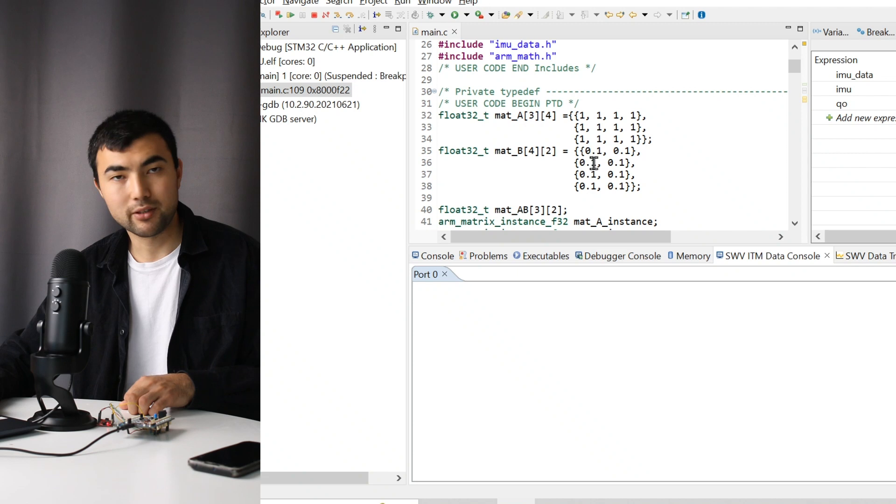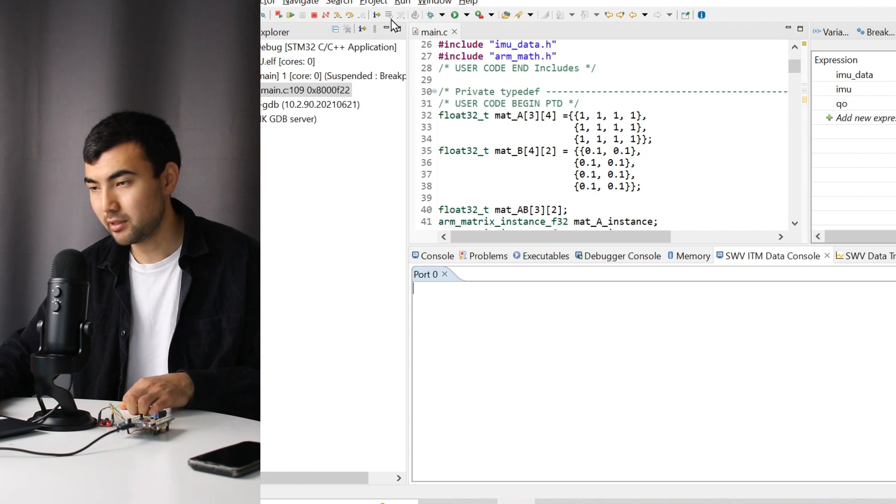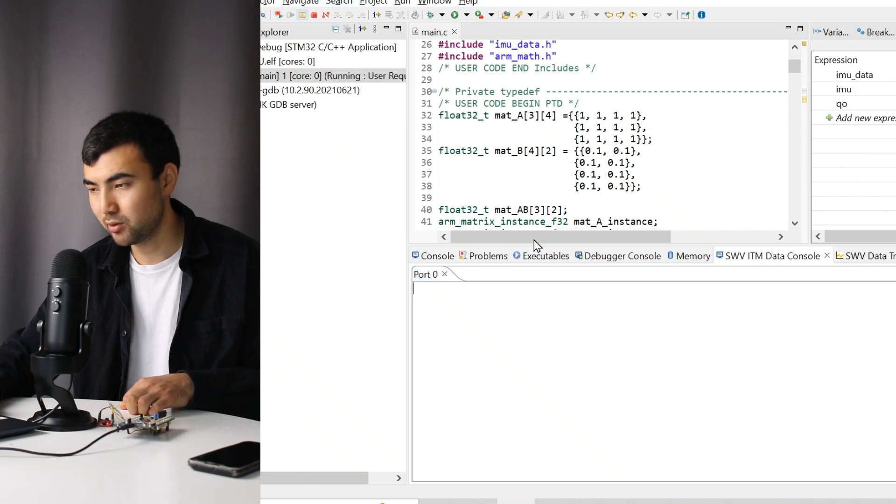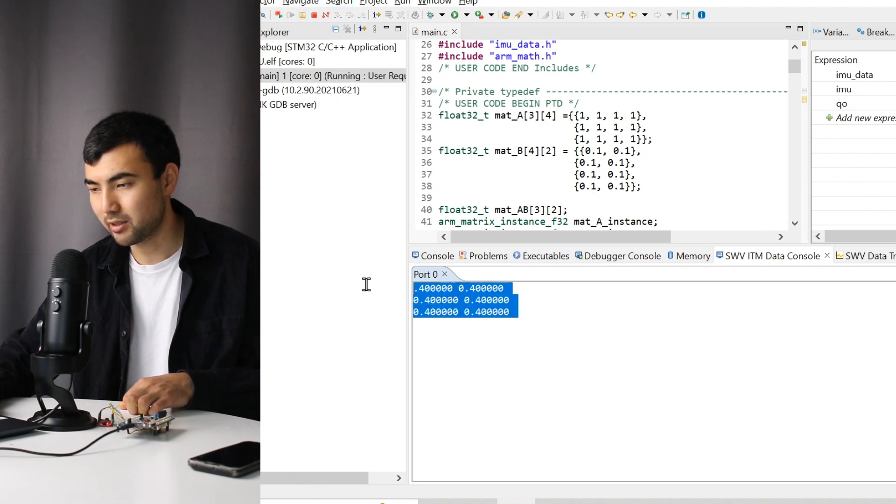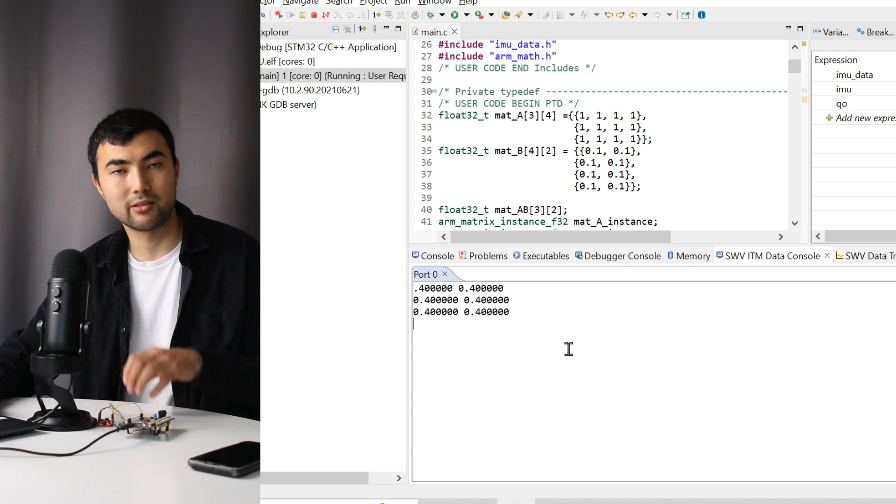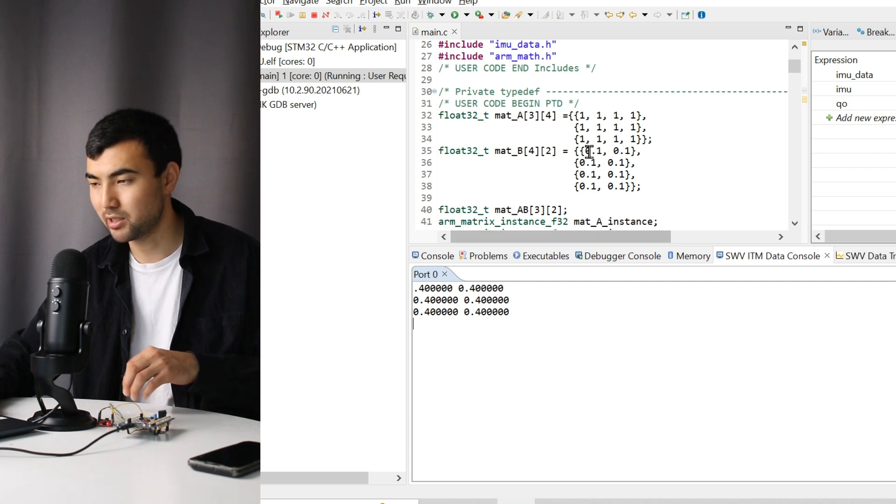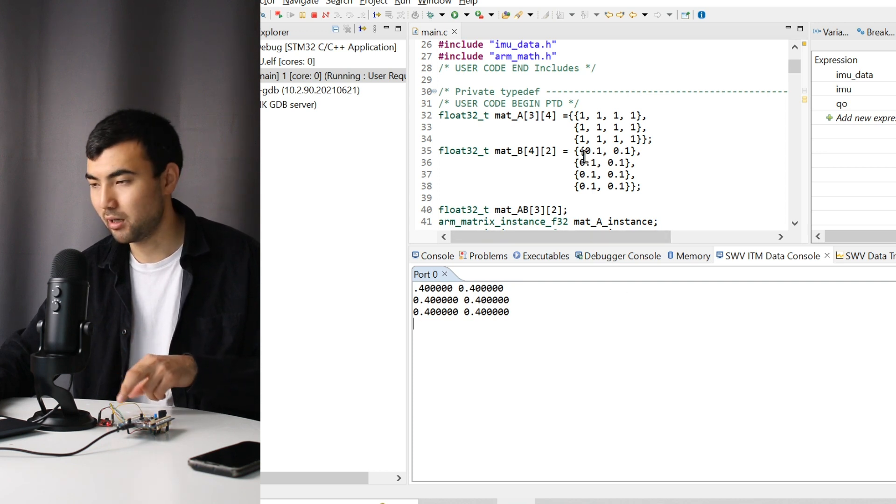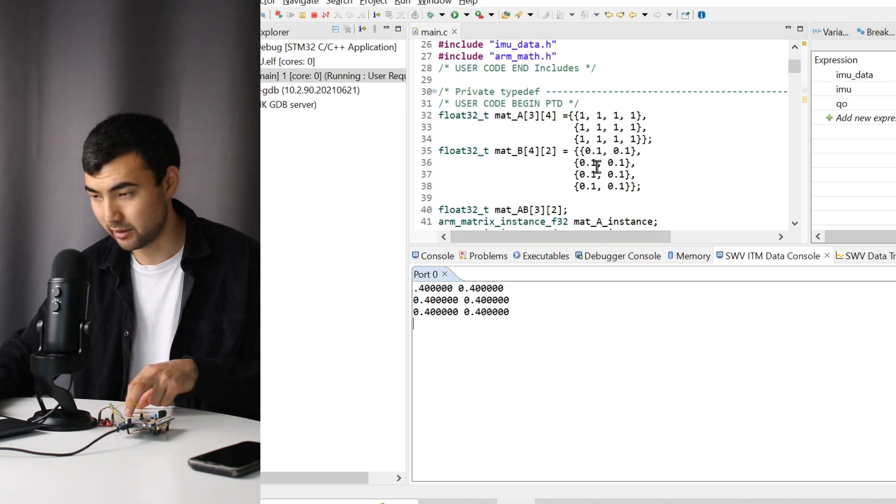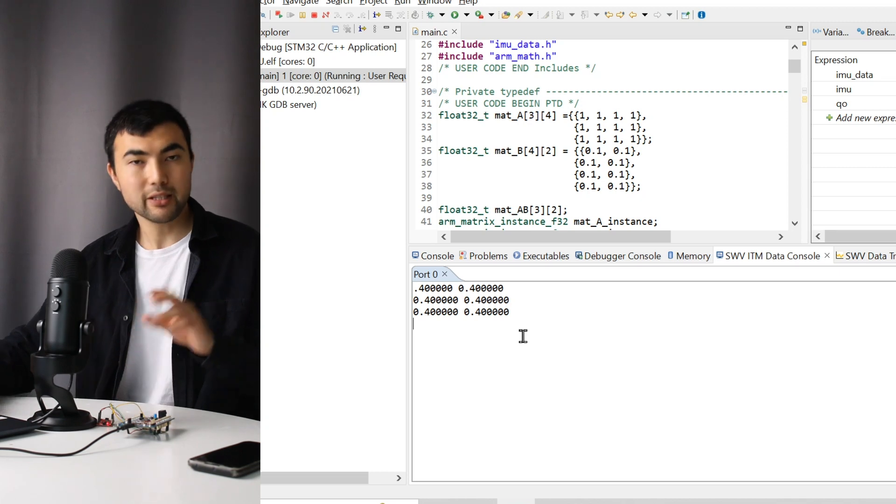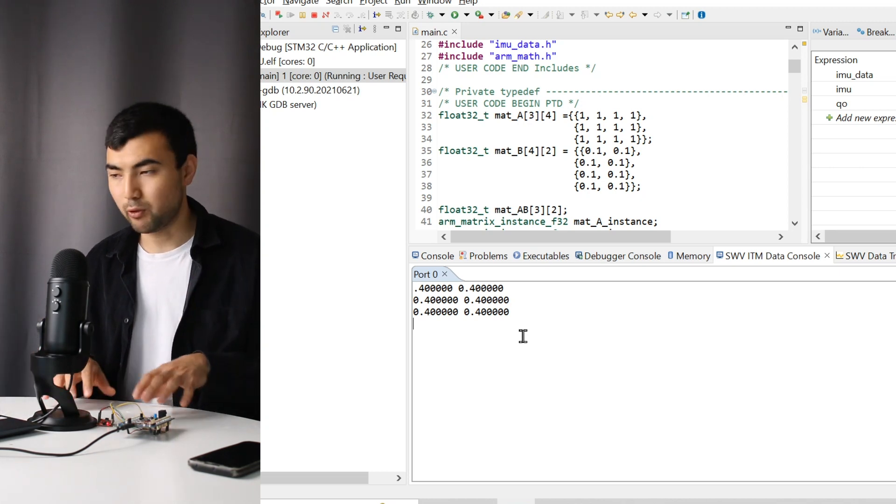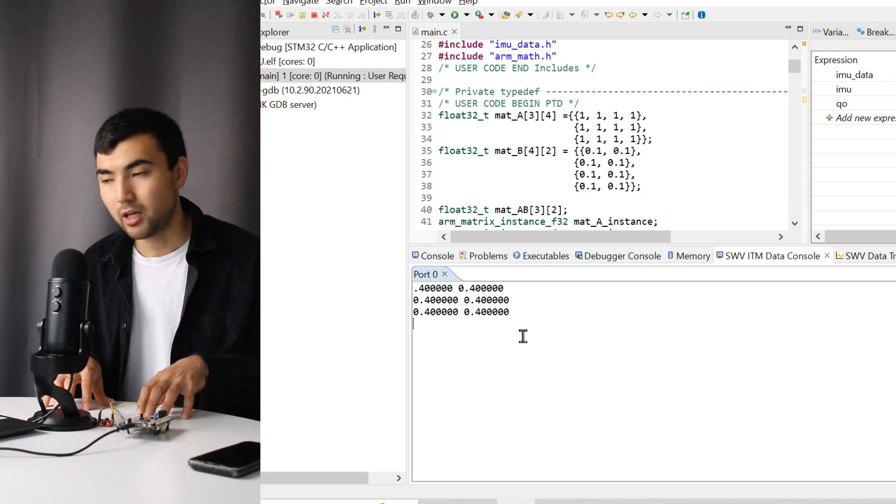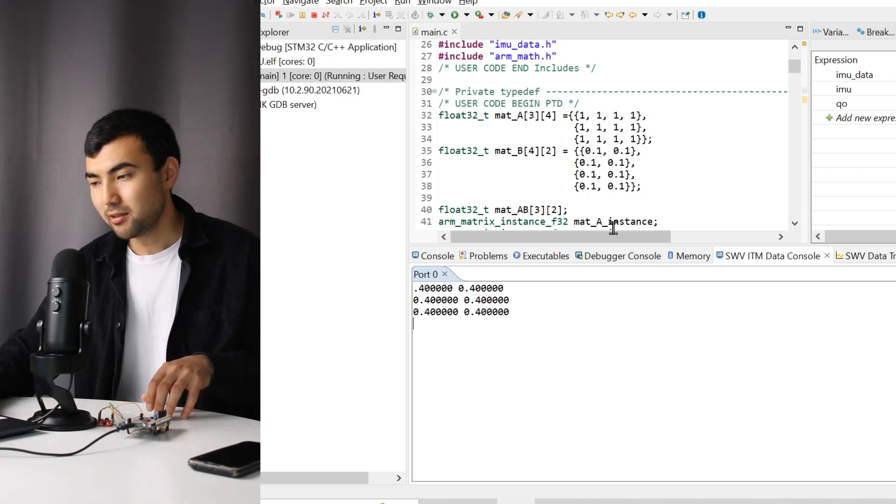Here we have these matrices. If we run the code, we have this result as the multiplication of these two matrices. Everything is working perfectly.